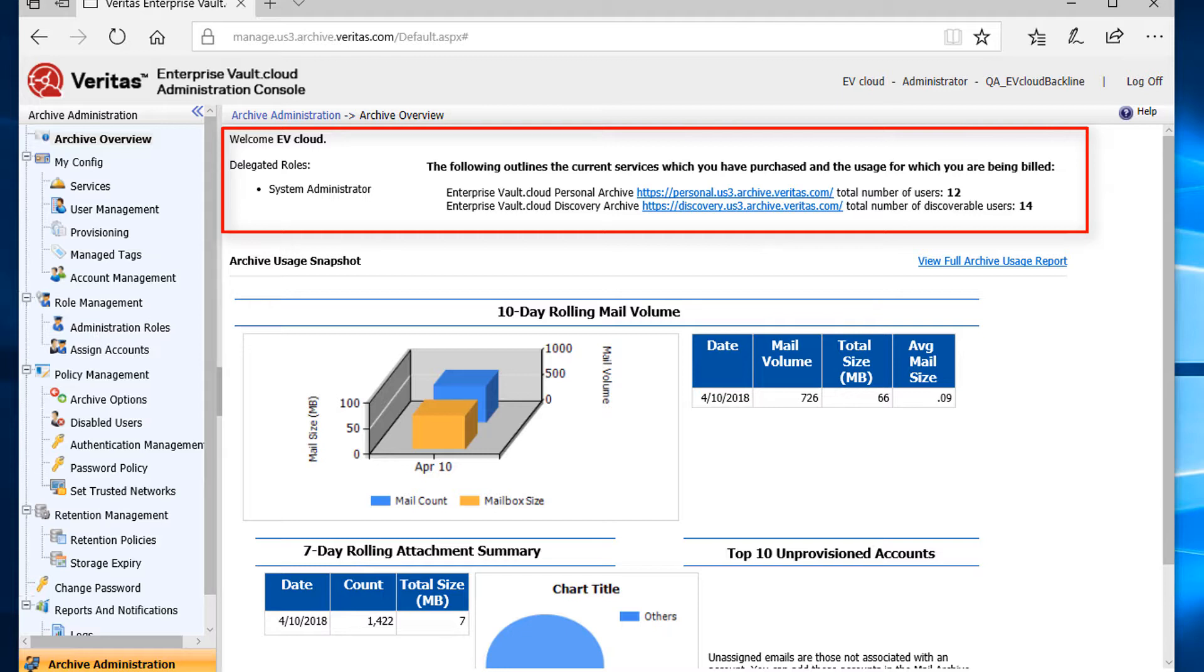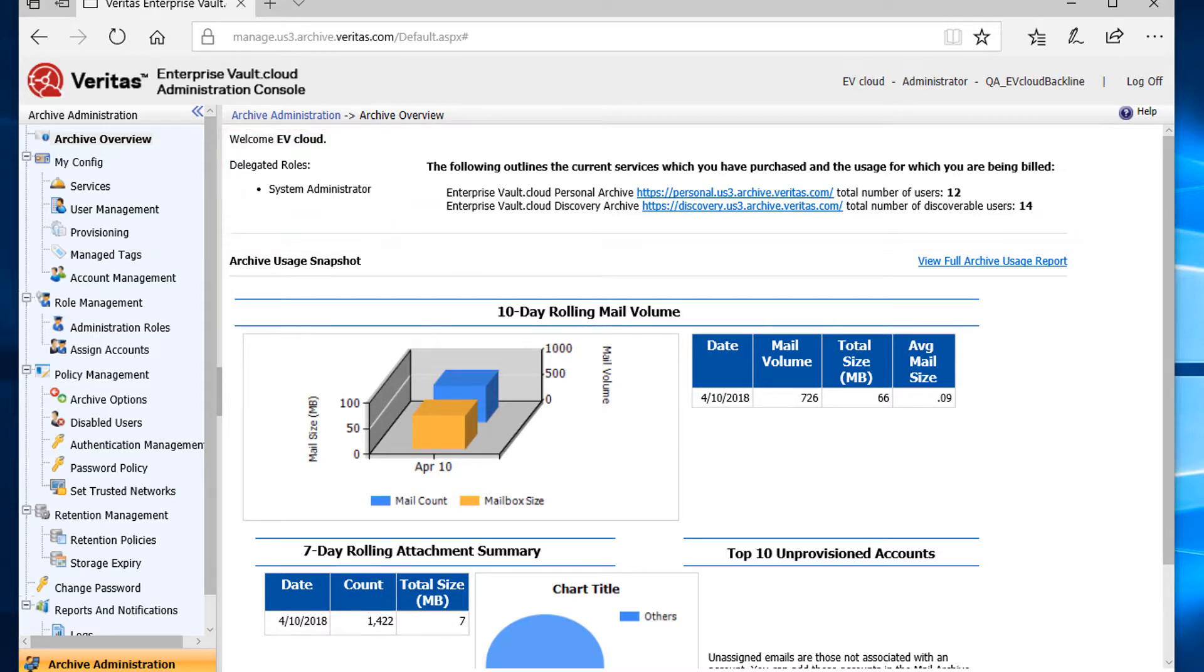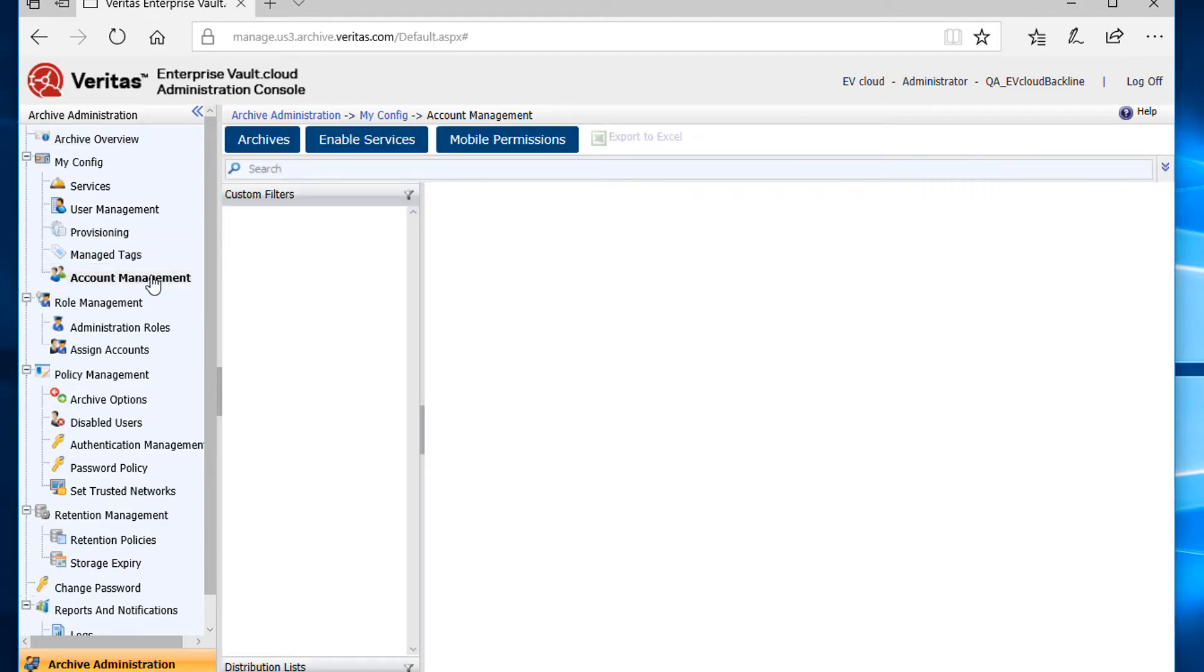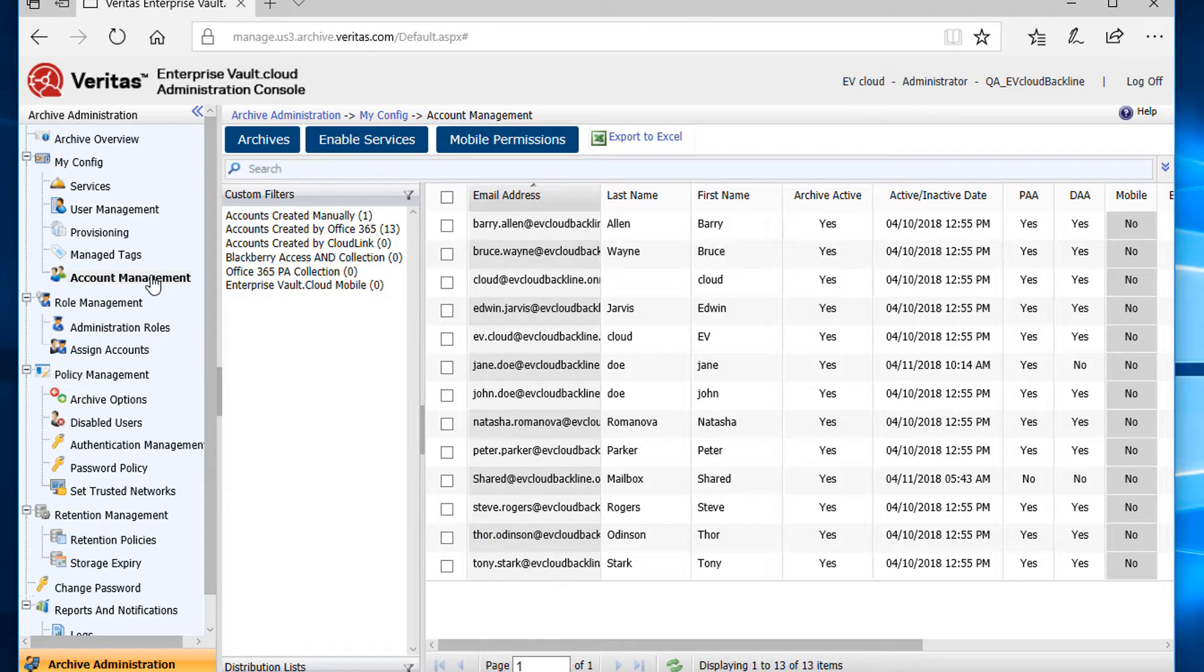In order to reduce these numbers, I'll need to disable the services. Let's start by going over how to disable personal.cloud and discovery.cloud access. I'll first select Account Management found under My Config on the upper left-hand side of the screen.